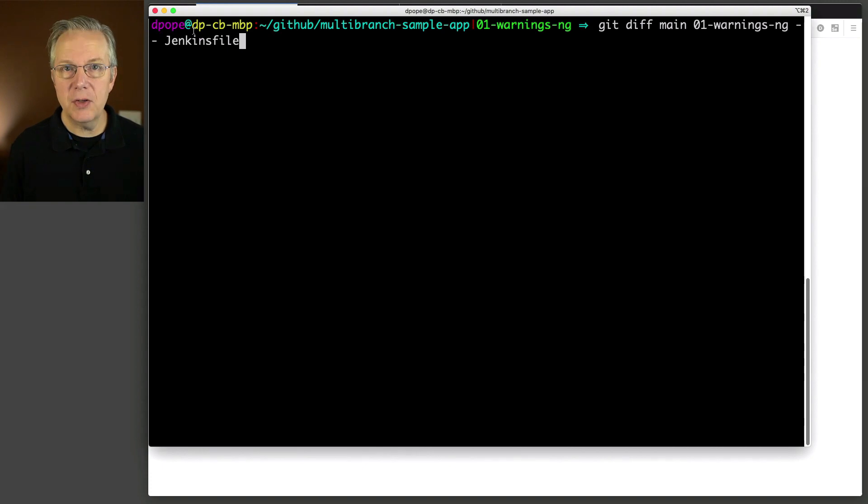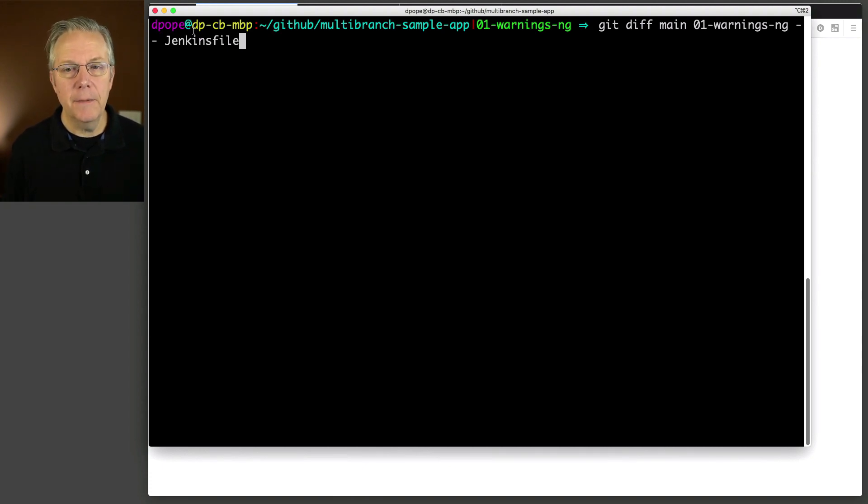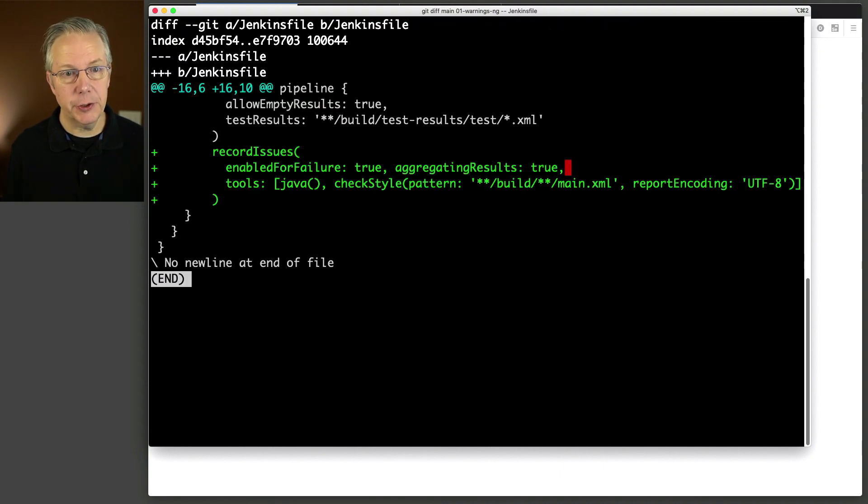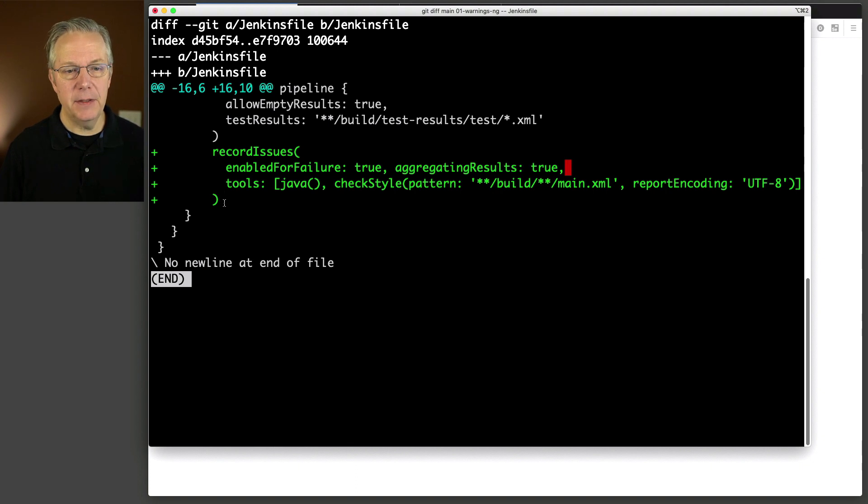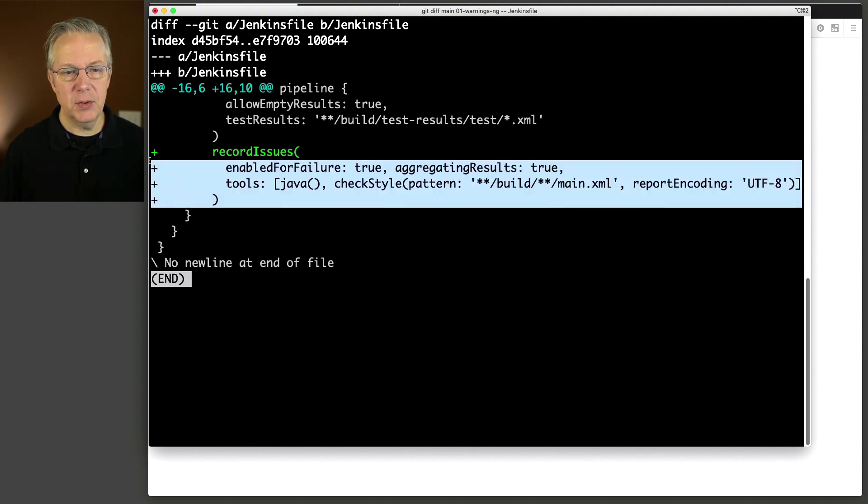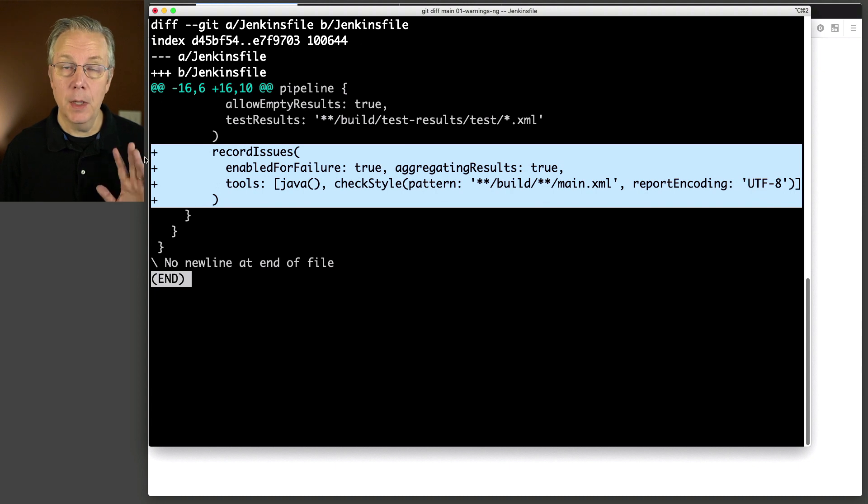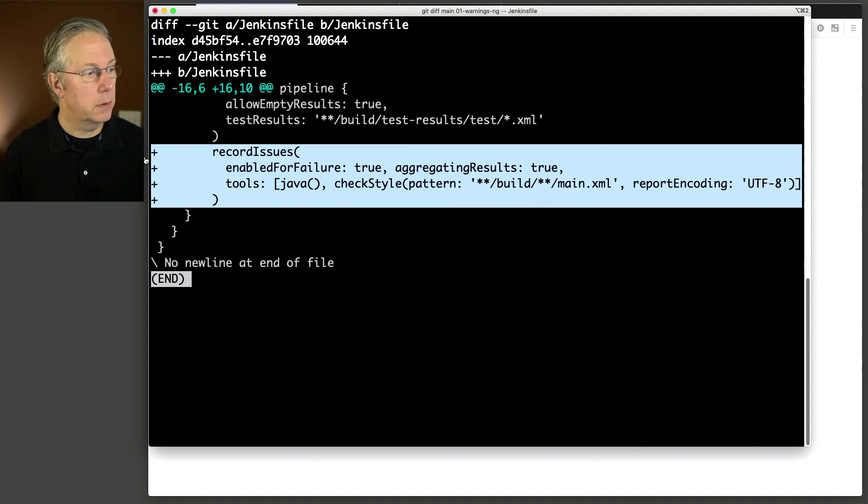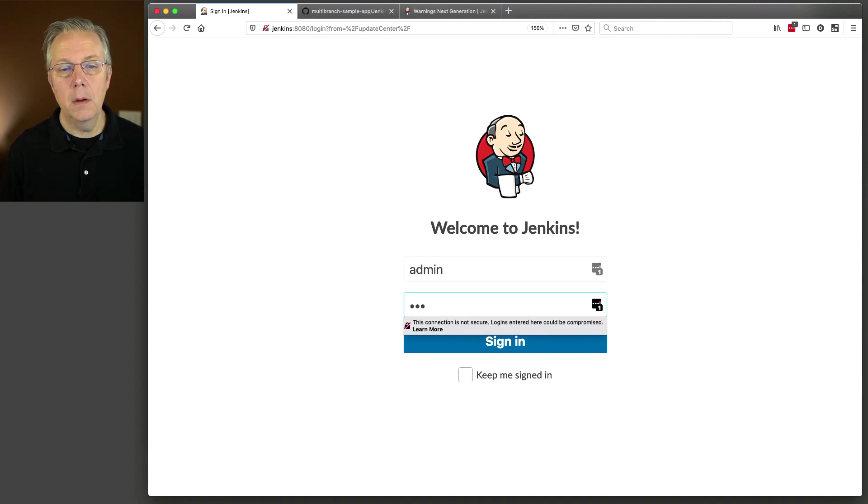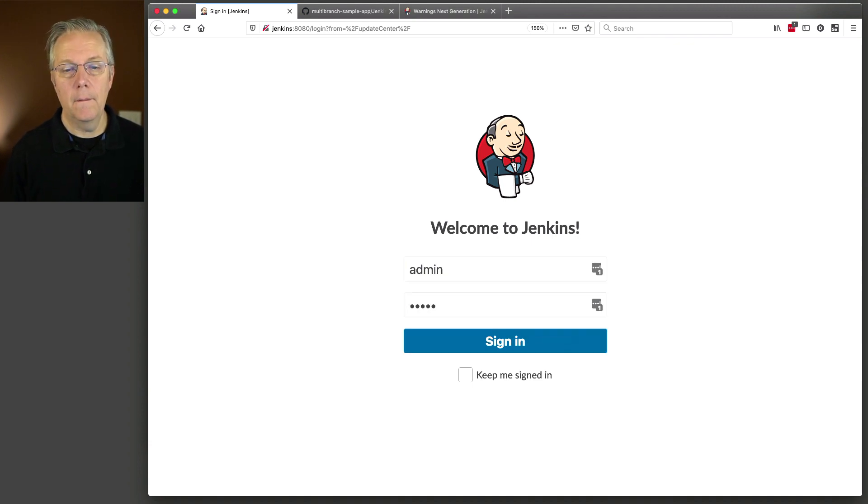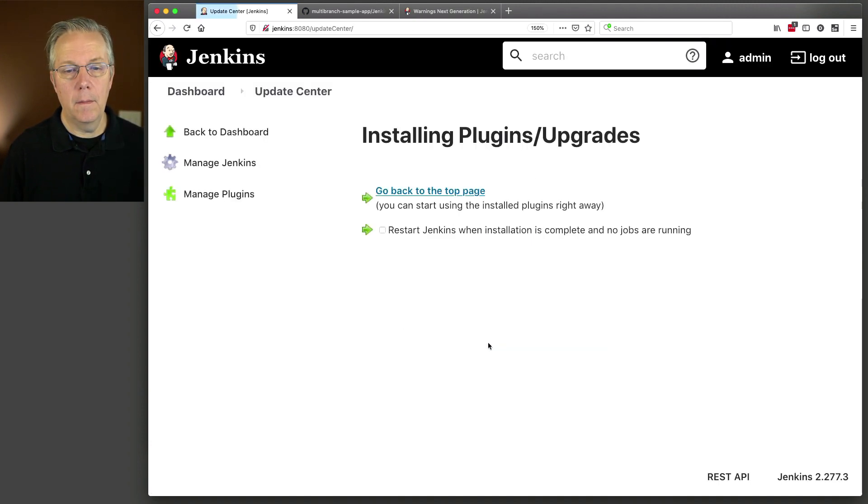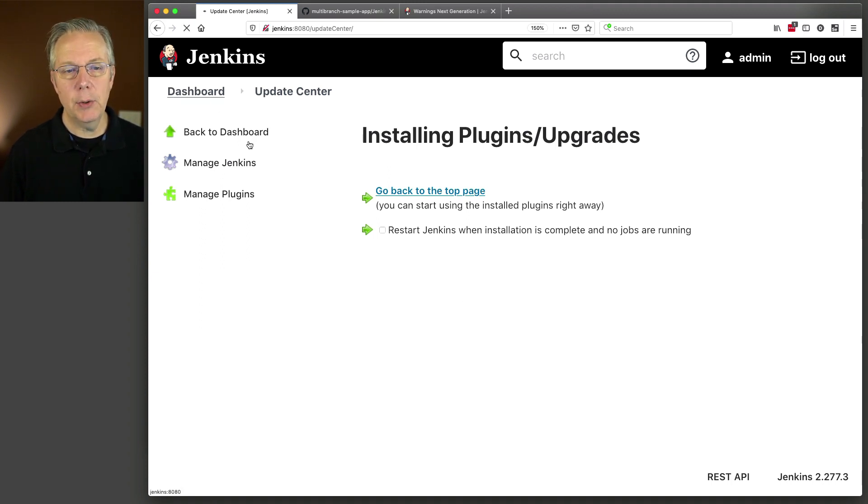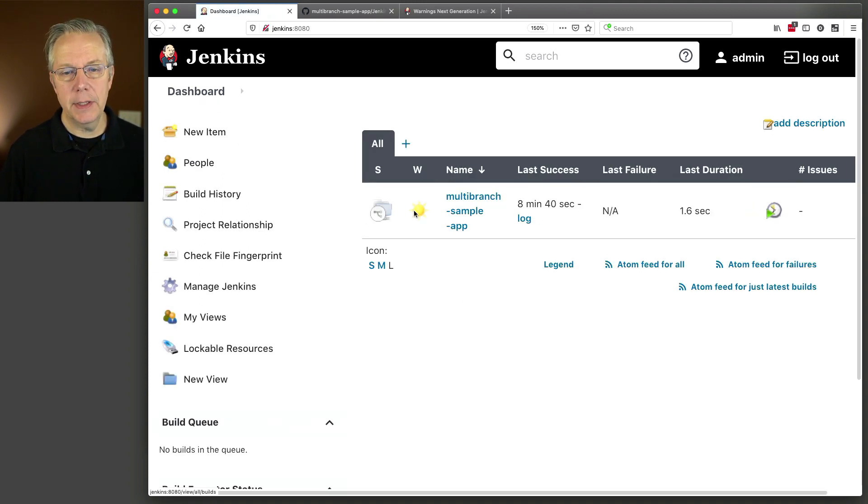Before we get started, again, looking at our controller, let's diff our Jenkins file between the main branch and our warnings-ng branch. And you can see here, the only thing that we've added is the record issues step. Okay, let's go ahead and head back to our controller, which is right there, and let's log in. Again, let's go ahead and go run our warnings-ng, and let's see what happens here again.